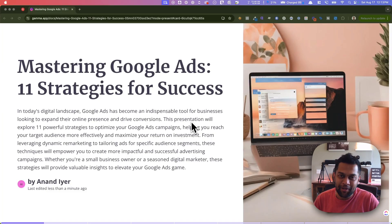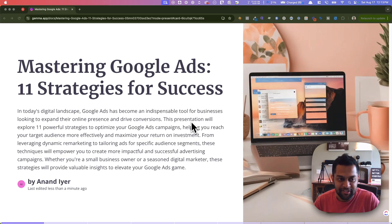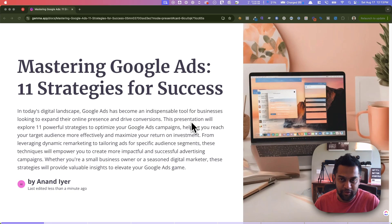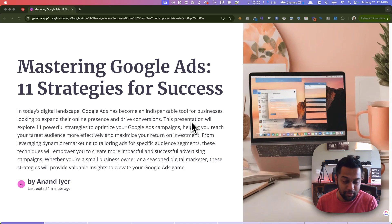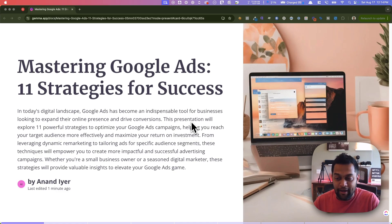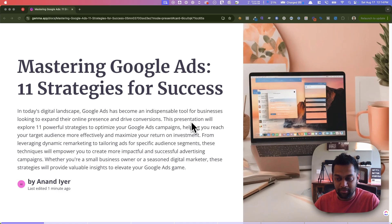Hey, what's up guys? My name is Anand and welcome back to my channel. In today's video, I'm going to be going through 11 Google Ads strategies that you can implement to increase reach, increase your conversion rate, engagement on your website or your business, and increase your revenue. These are not just applicable for any one particular industry — it can be for an e-commerce brand, a retail brand, a B2B or B2C enterprise business, and I've also added tactics useful for small business owners.